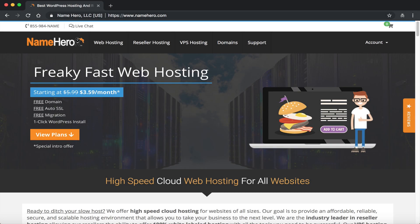Hi everyone and welcome to namehero.com. In today's video I want to show you how to change your WordPress URL. This seems to be a common support request, and our team's happy to change it for you, but some people want to know how to do it themselves. In this tutorial I'm going to install WordPress in one directory and then move it, and show you a couple of tips and tricks we use in our support center.